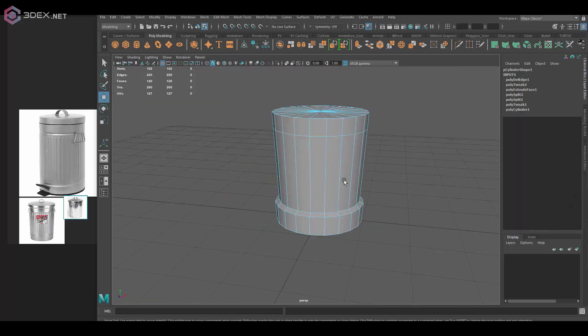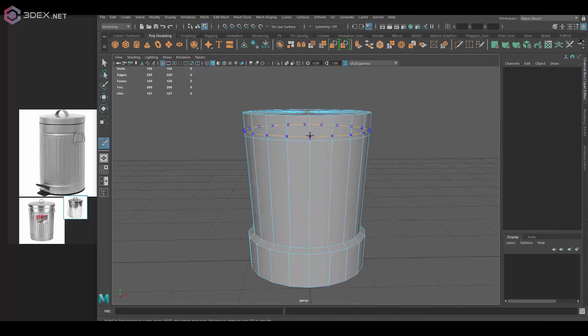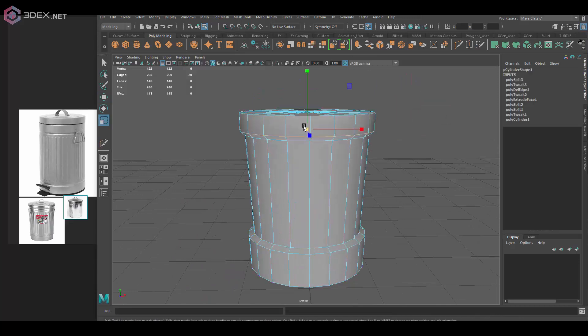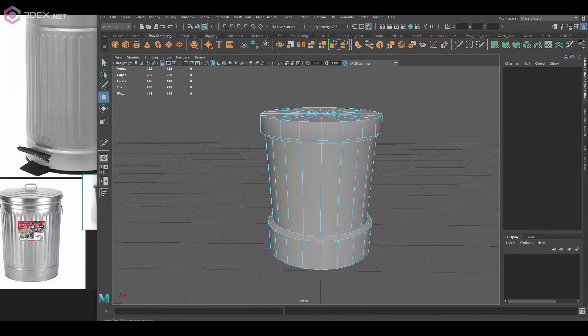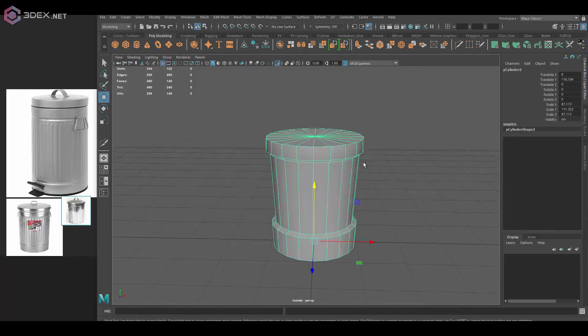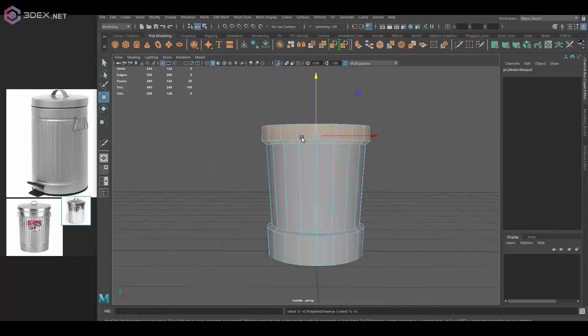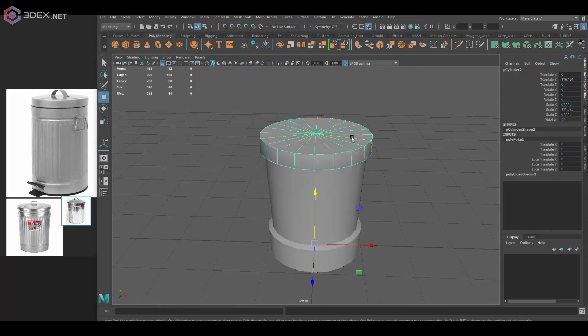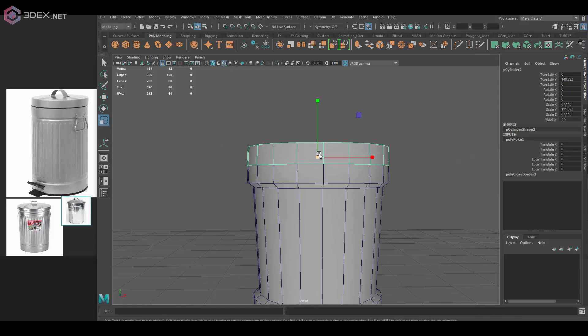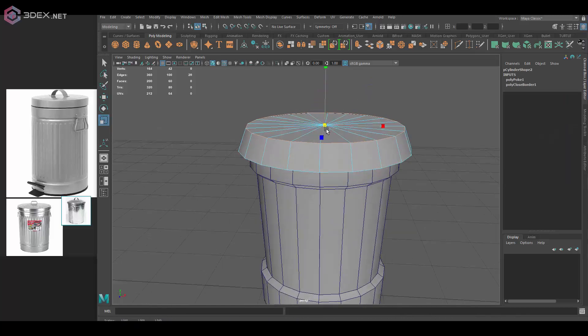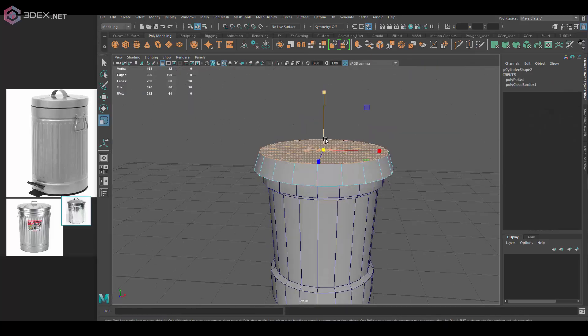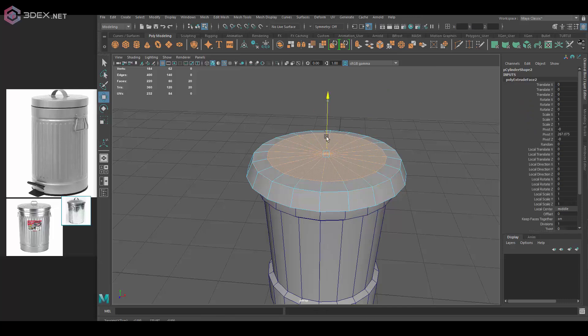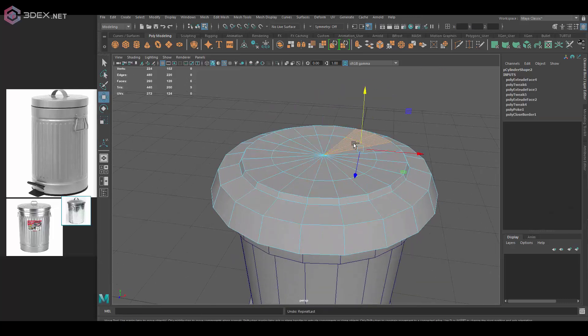So what I have here are some reference images. Most of these I found through just Google search and I just got a few images of a relatively generic aluminum trash can here and I'm going to be using that for my reference essentially.